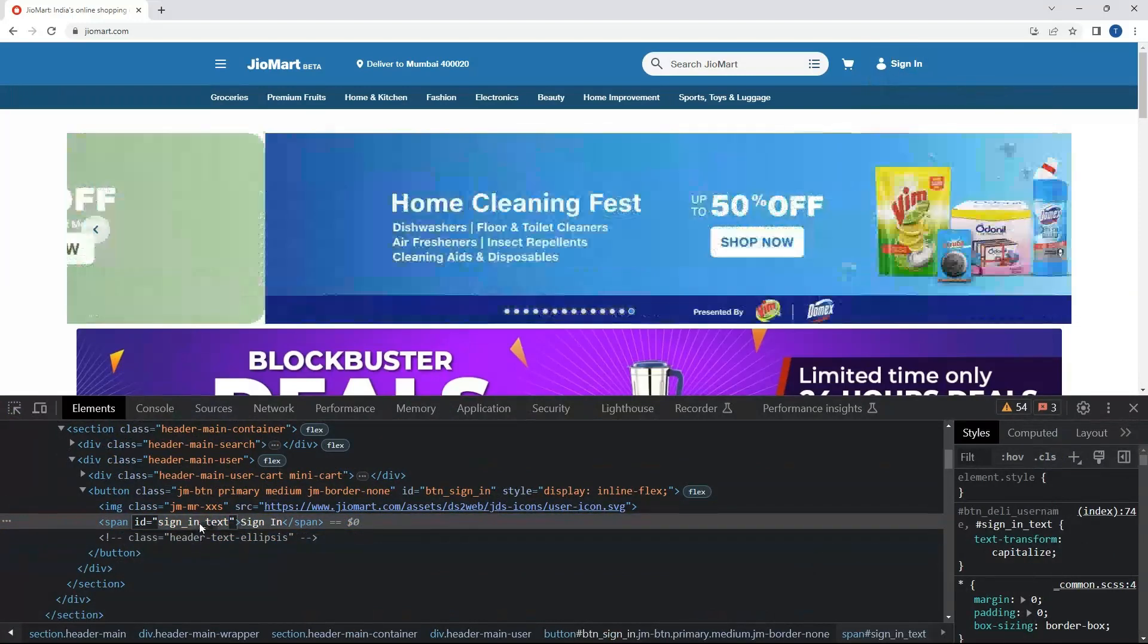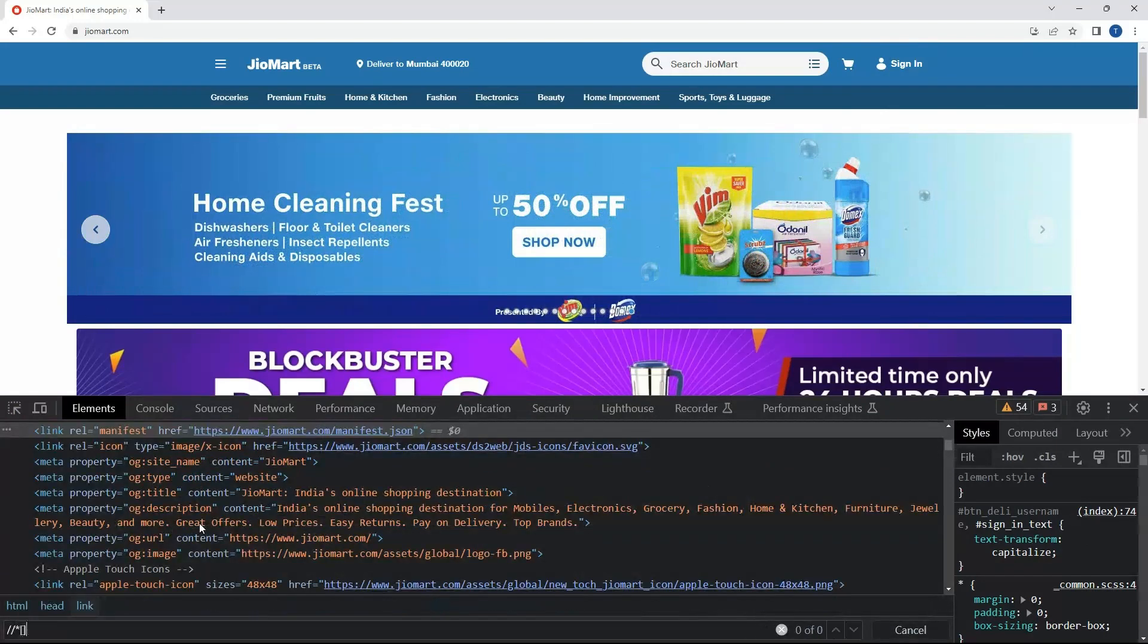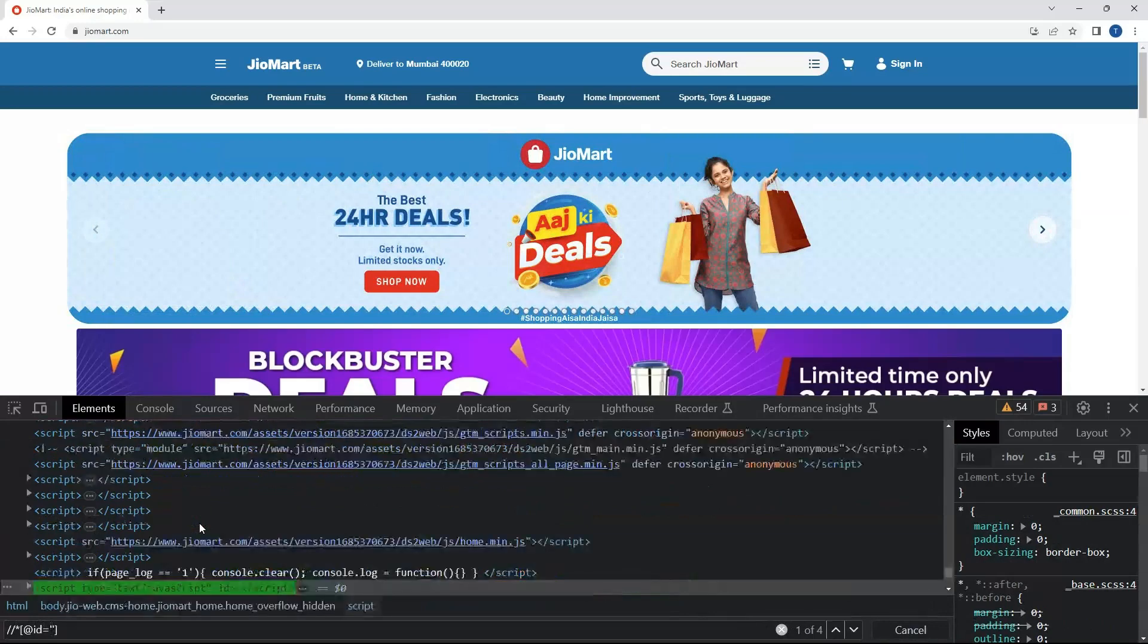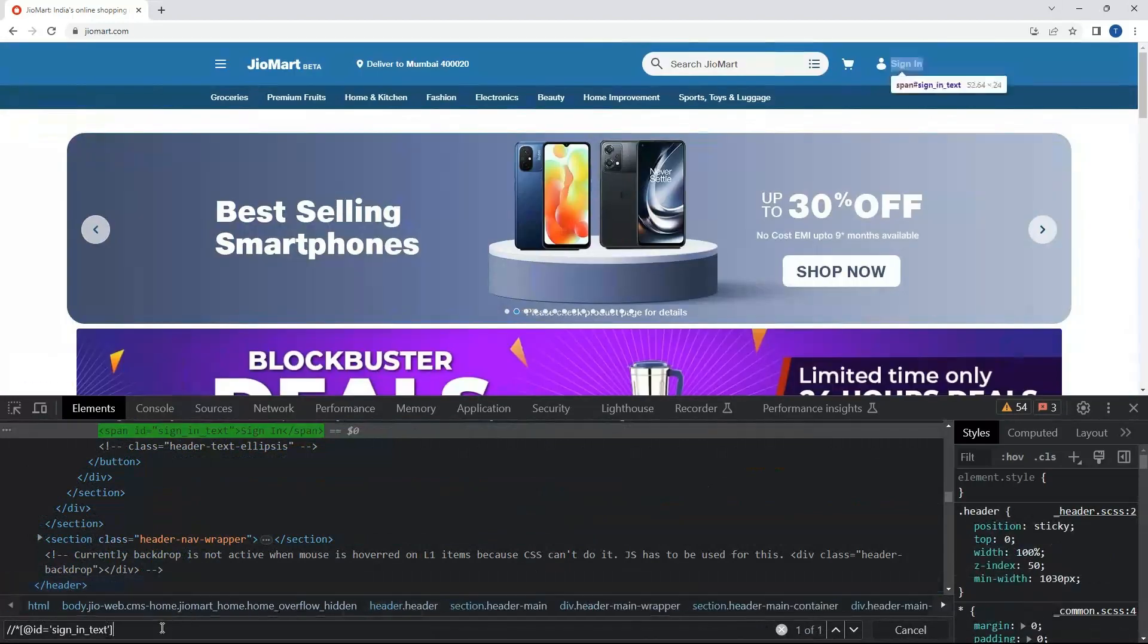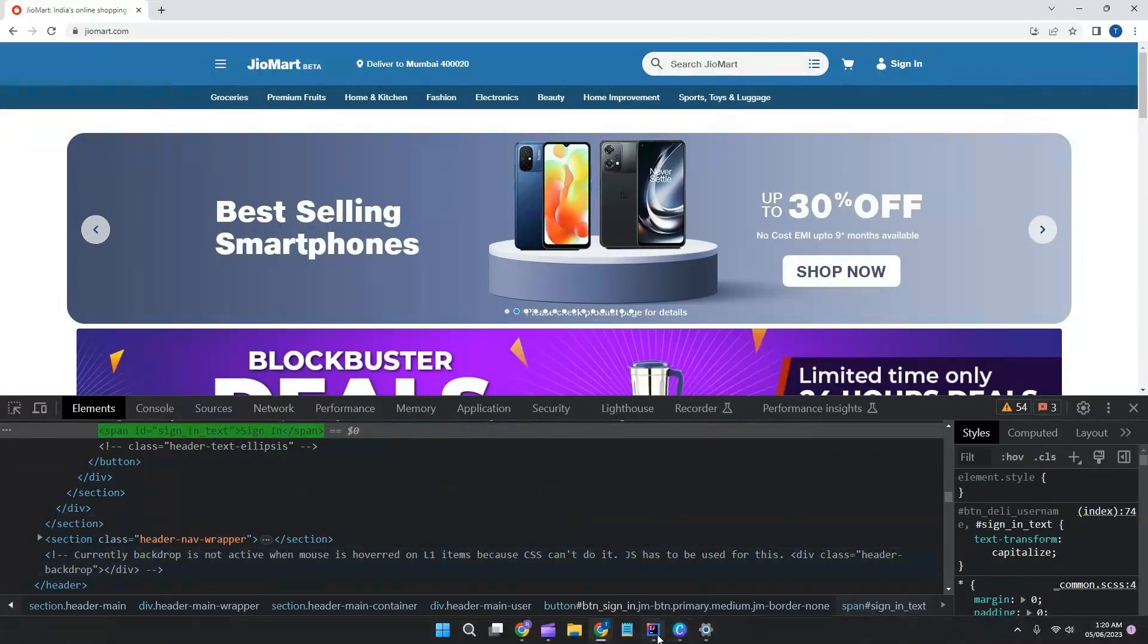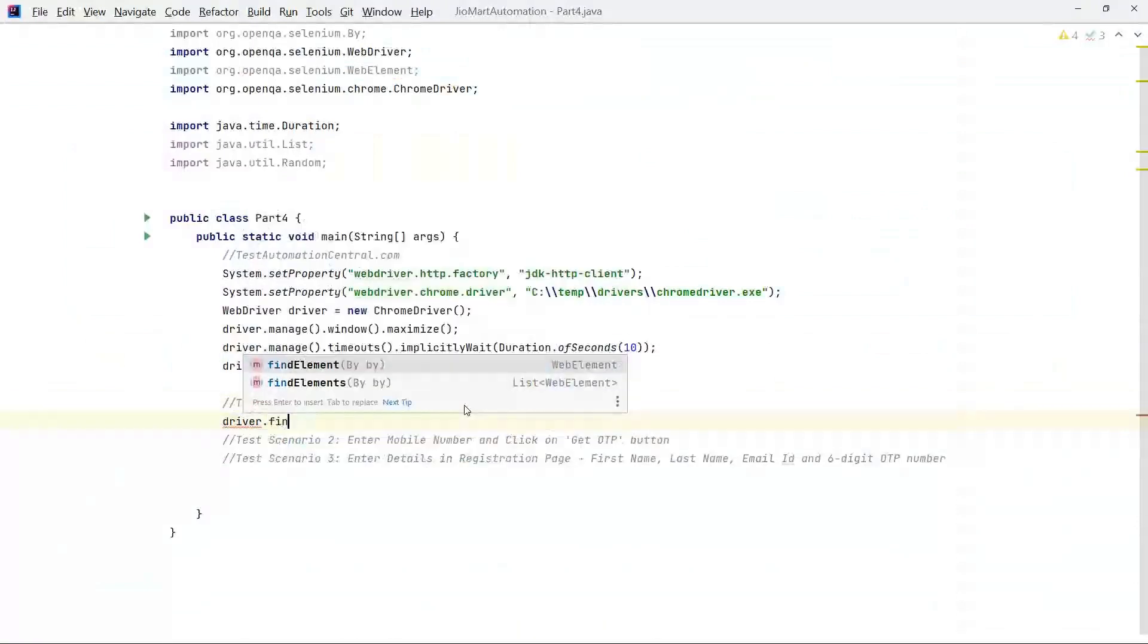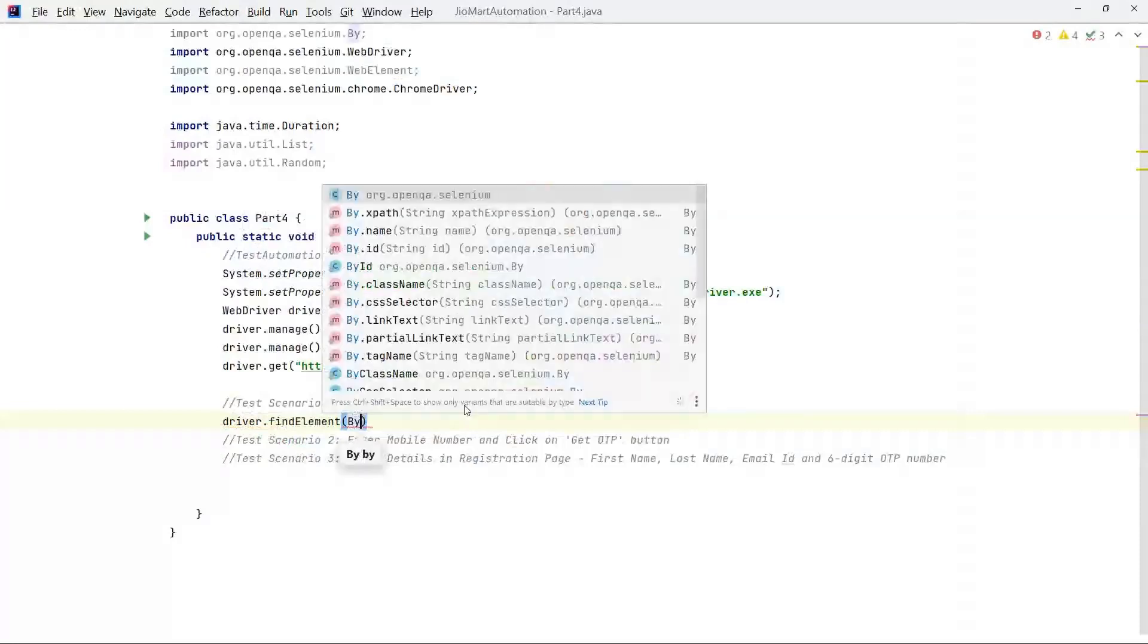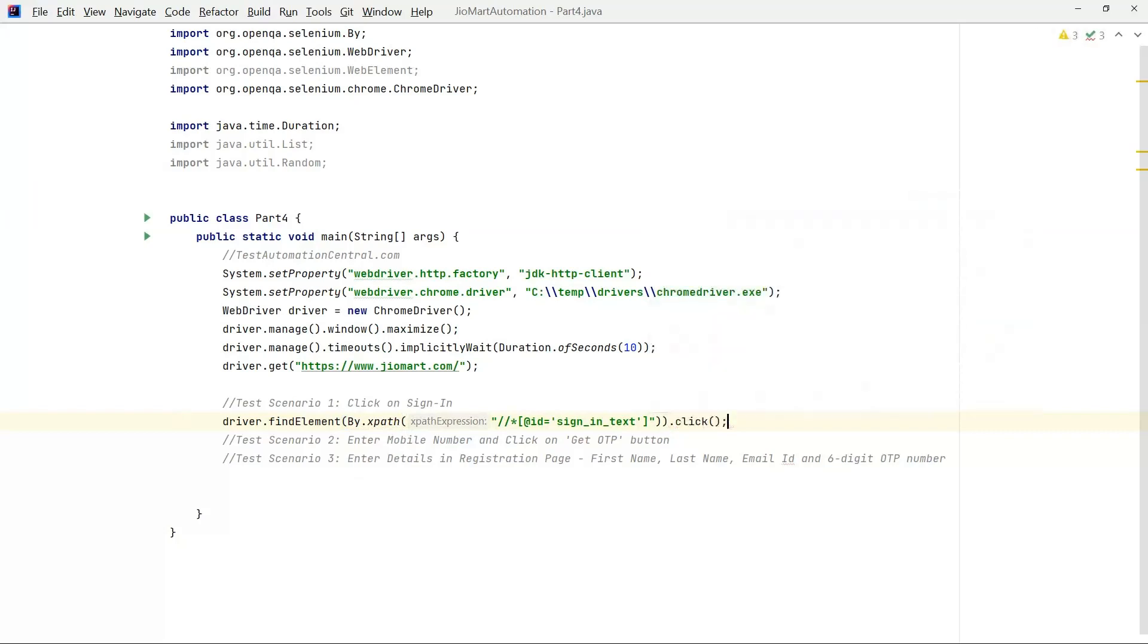Now let's go to IDE. Let's write driver.findElement, sign in by dot xpath, pass xpath and we will click on the sign-in button.